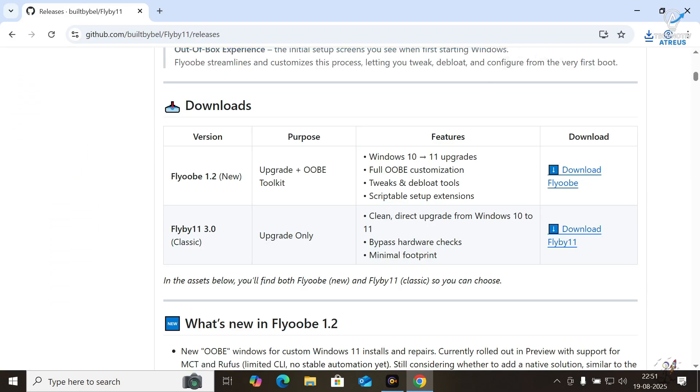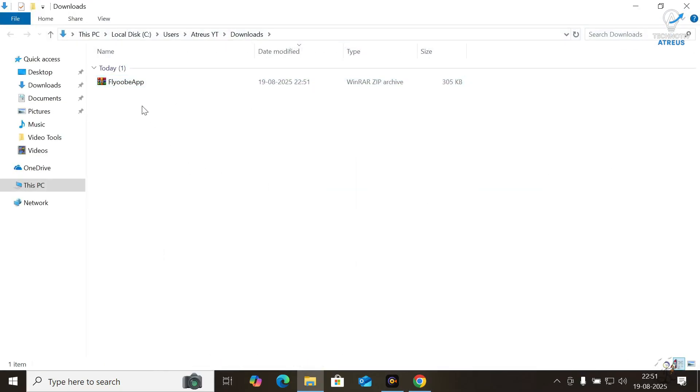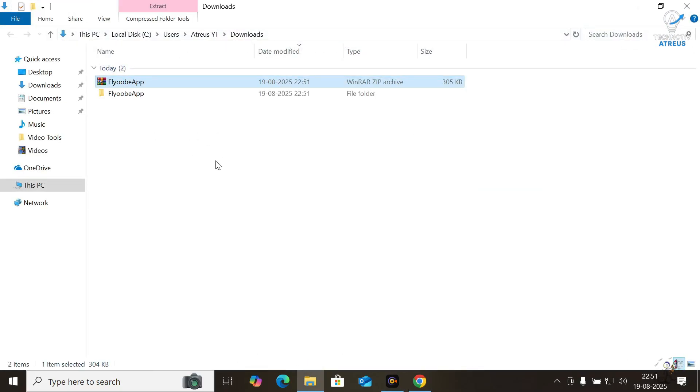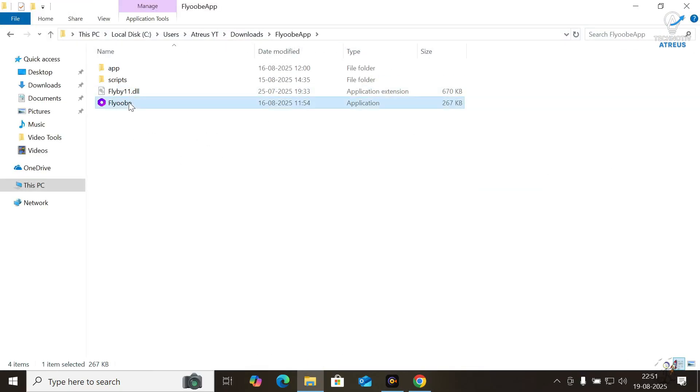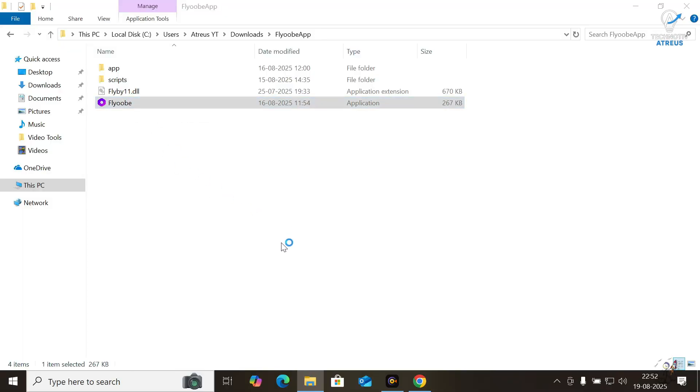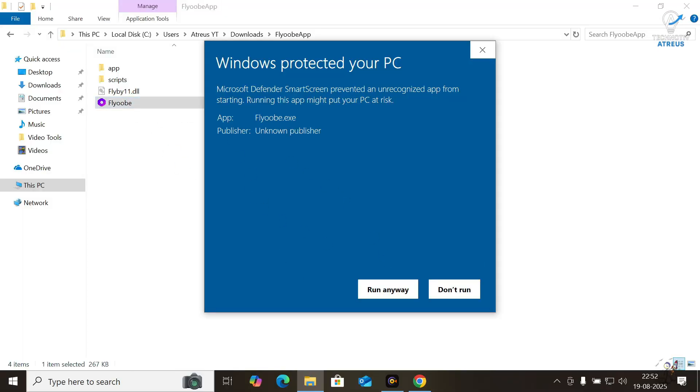Download it. Once downloaded, extract the zip and double click the Flyobe app. Your antivirus might freak out, screaming malware. Ignore it. It is fine.